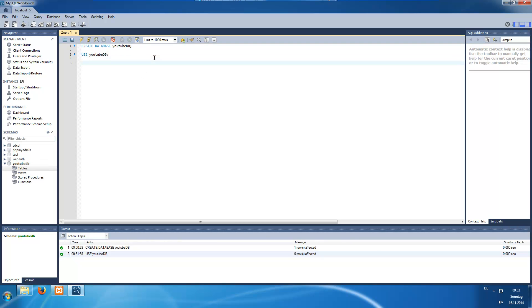Next we create a table. When you create a table you can already pass all the columns in it. To create a table we write CREATE TABLE and then enter our table name, which we will call color, because we want to store different colors in this table. When you create a table you need to pass at least one primary key column. We will pass our columns directly in this CREATE TABLE statement using a bracket, and now we write our first column name: id.